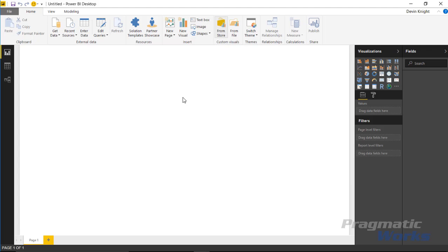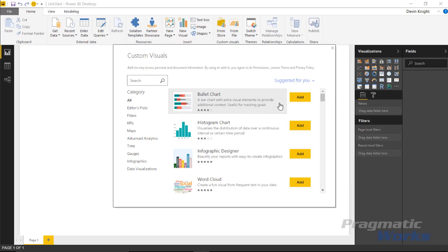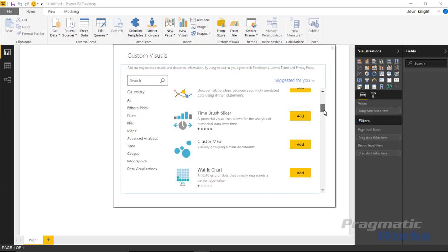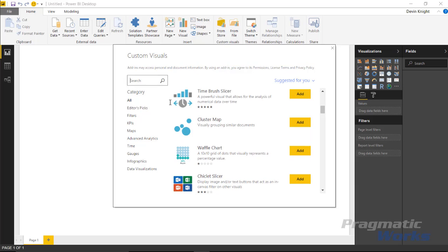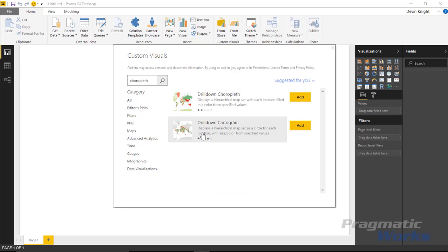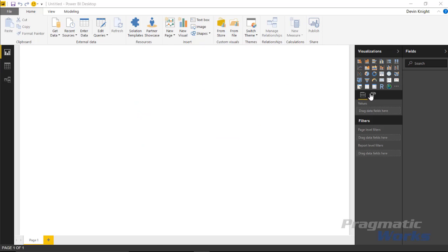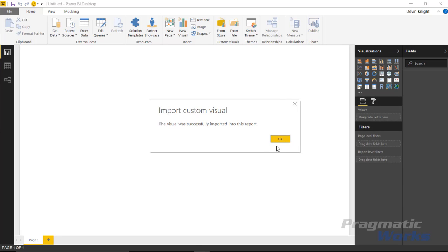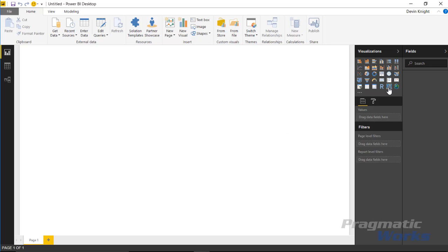We're going to bring in a custom visual from the store. There's a big list of all available custom visuals, but I'll go ahead and search for the one we want — the choropleth. It returns two visuals, because choropleth appears in the description of the second one as well. We'll focus on the drill down choropleth and add that one. You'll notice it appears almost immediately in our visualizations pane — we didn't have to download anything separately.